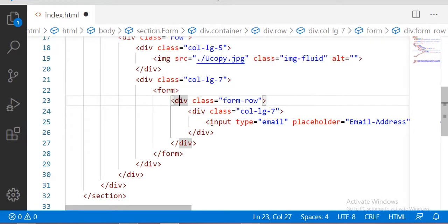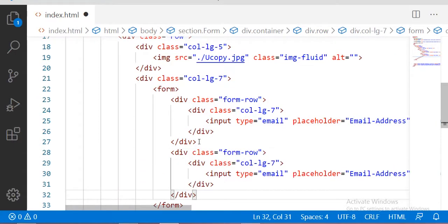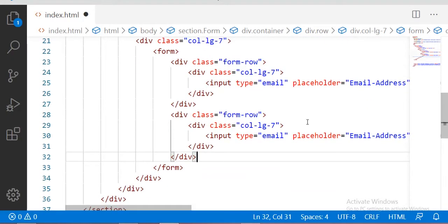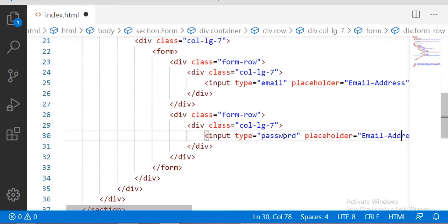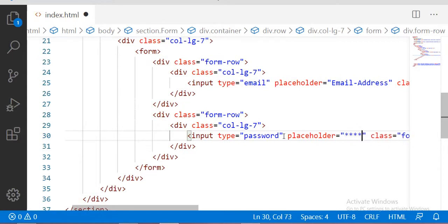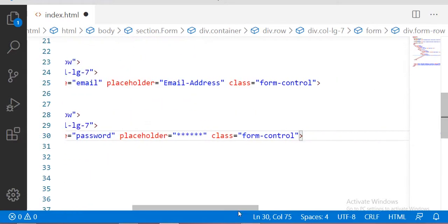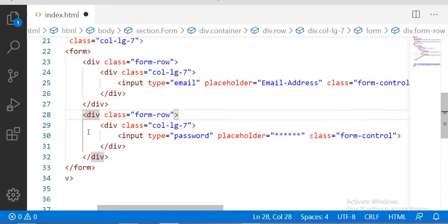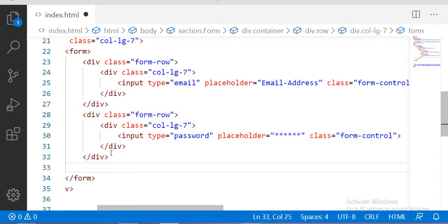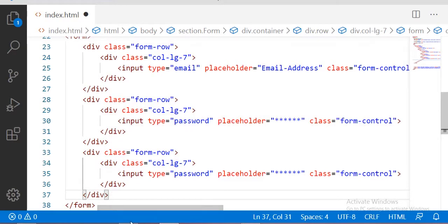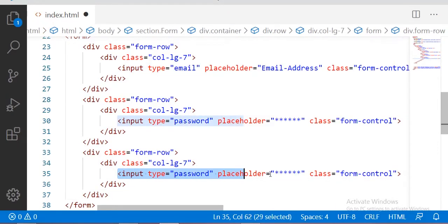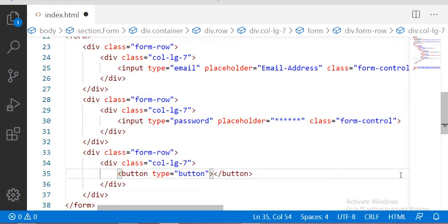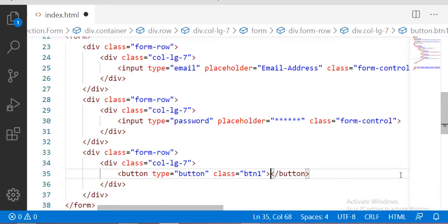Let me copy this form row again and paste it here. This is our second input section — another row. Let me change the type of this input to 'password' and change the placeholder, keeping the same class of 'form-control'. After that I am going to take one more row. Let me copy this row and paste it inside the form tag after the second row. Here we want a button, so let me change this input section to a button — I am taking a button with the type of 'button' and the class of 'btn1', because we are going to design it in CSS.